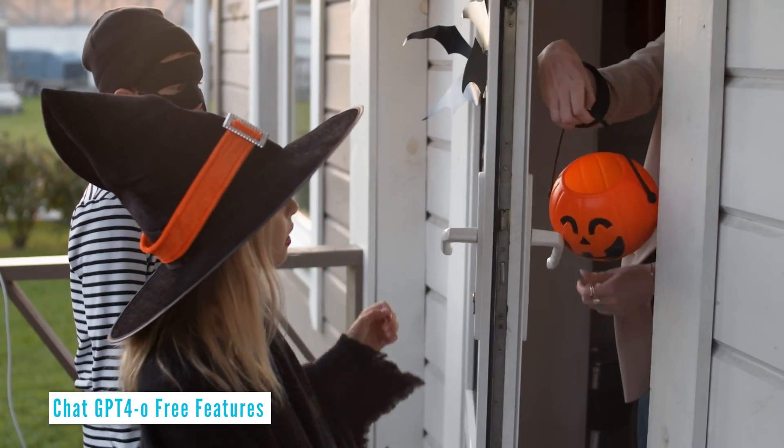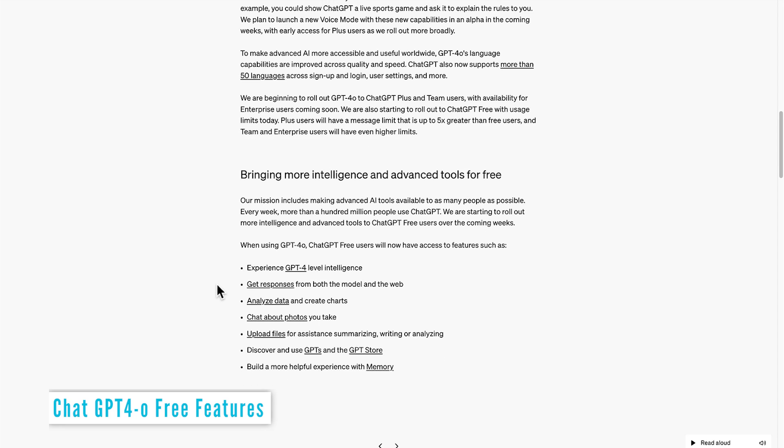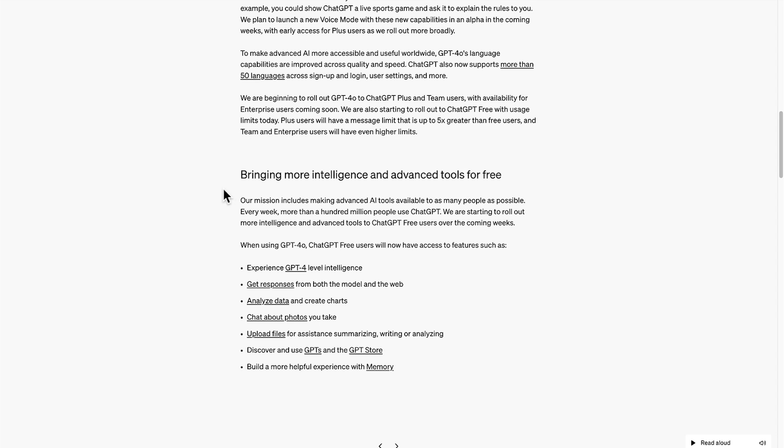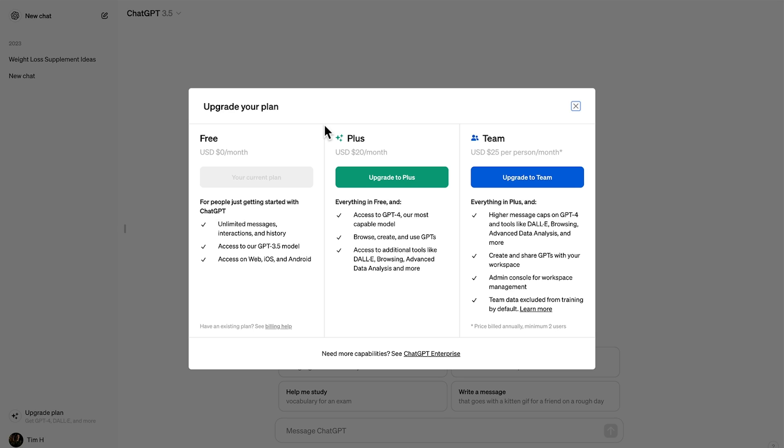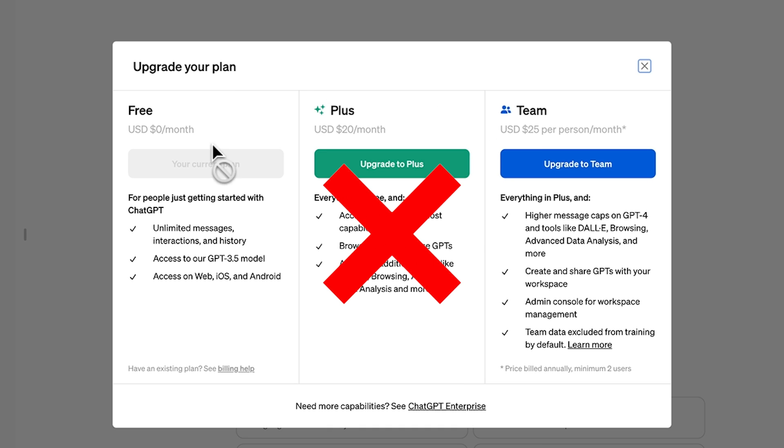And guess what? ChatGPT free users are in for a treat. You'll get access to some powerful new tools and features. I don't think many people will need ChatGPT Plus anymore — here's why.